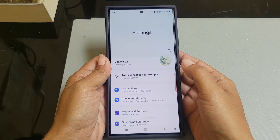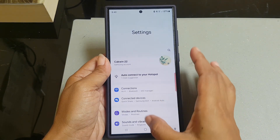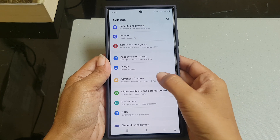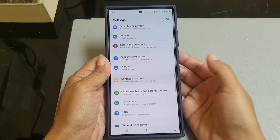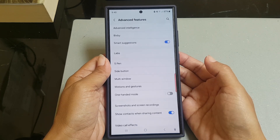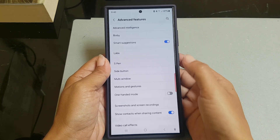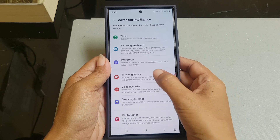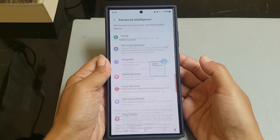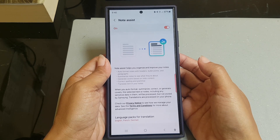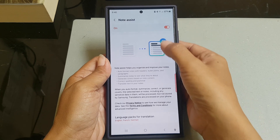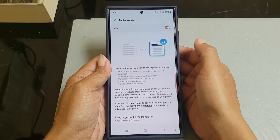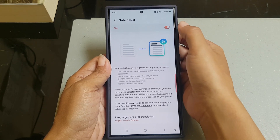Scroll down the screen to find Advanced Features. Tap Advanced Features and then tap Advanced Intelligence. Then tap Samsung Notes, and make sure that the on/off switch for the Note Assist feature has been turned on.